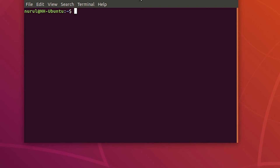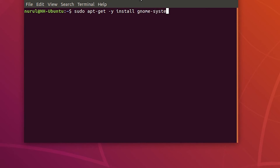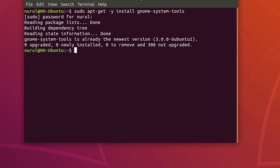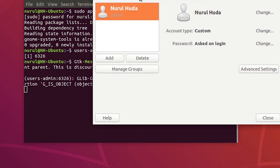In this part of the video I'm going to manage users using a graphical user interface called the User Manager tool. First I need to install it by typing 'sudo apt-get install gnome-system-tools', enter the password, and it gets installed. Then I run 'users-admin' in the background and the graphical user interface of users-admin opens.